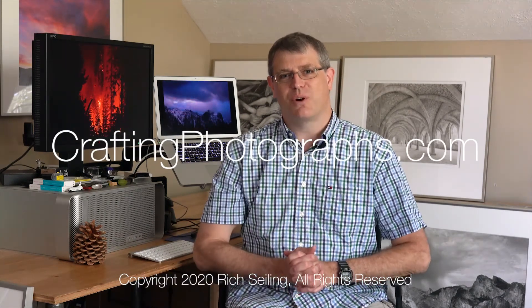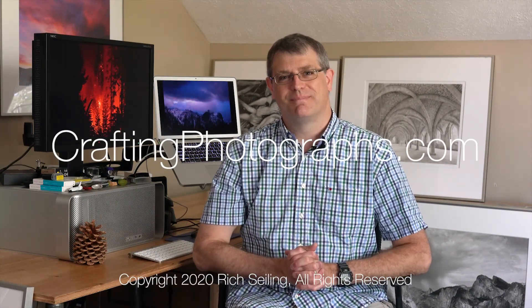If you like this video and you want to help me out click that like button and help me work the algorithm so more people see this video and then click that bell button for notifications and every time I post a new video you'll see that. And until then check me out on craftingphotographs.com. I'm Rich Sealing, looking forward to next time.